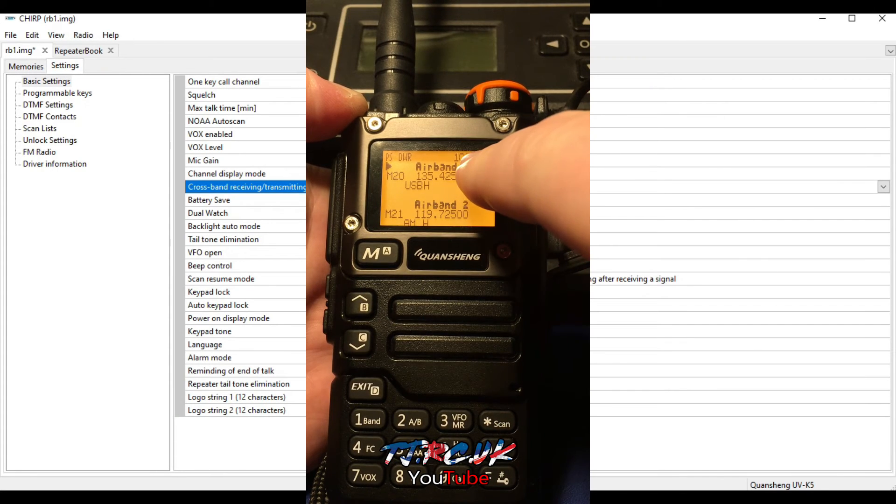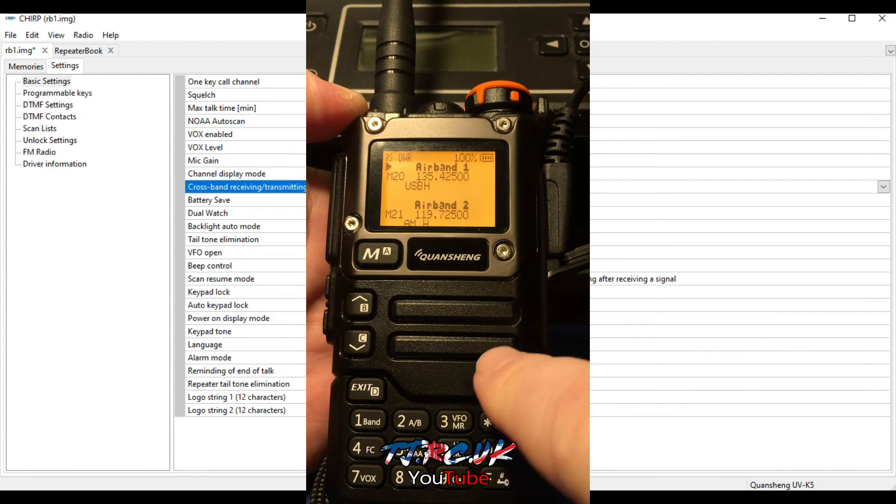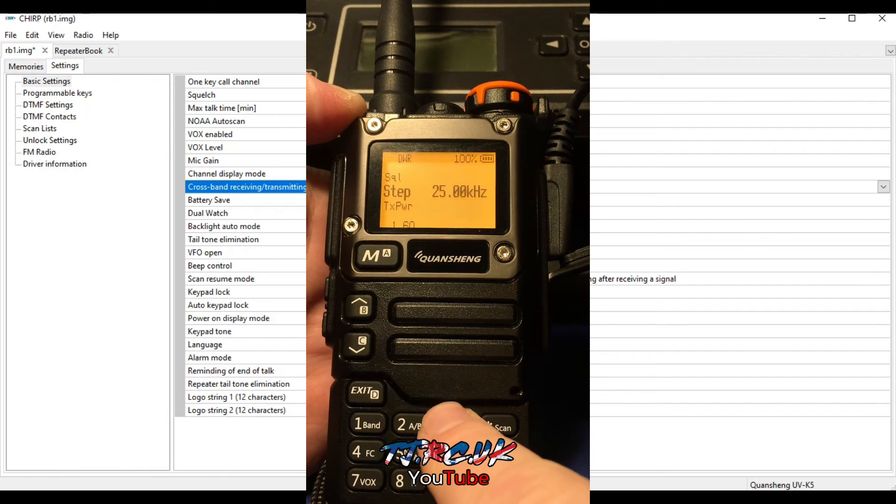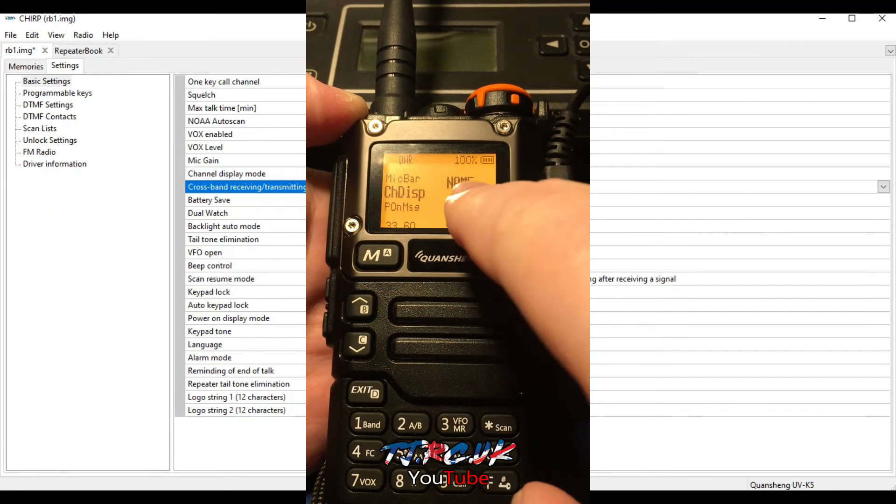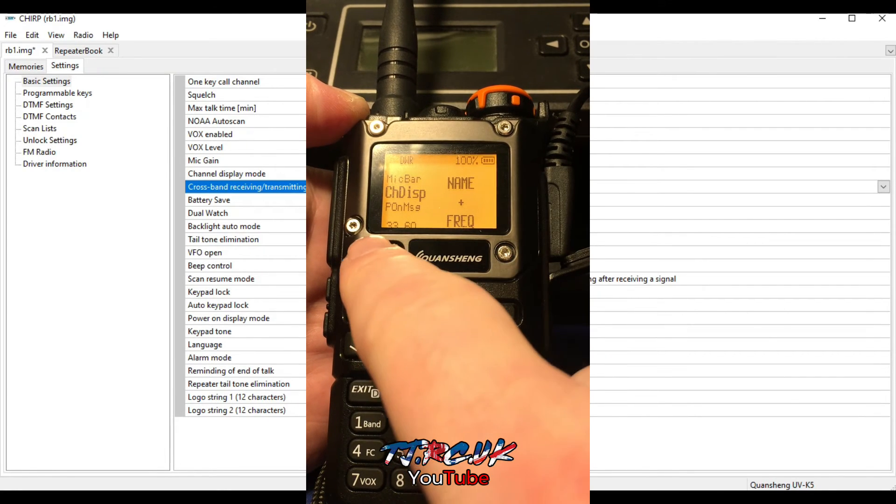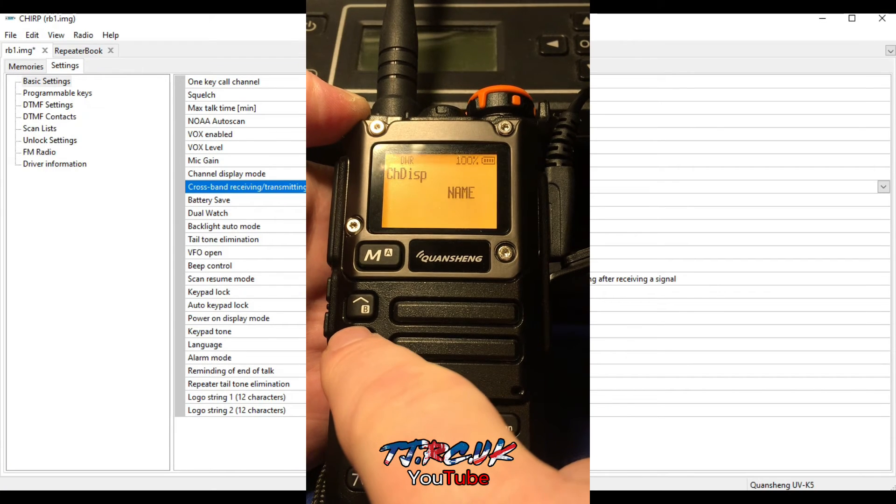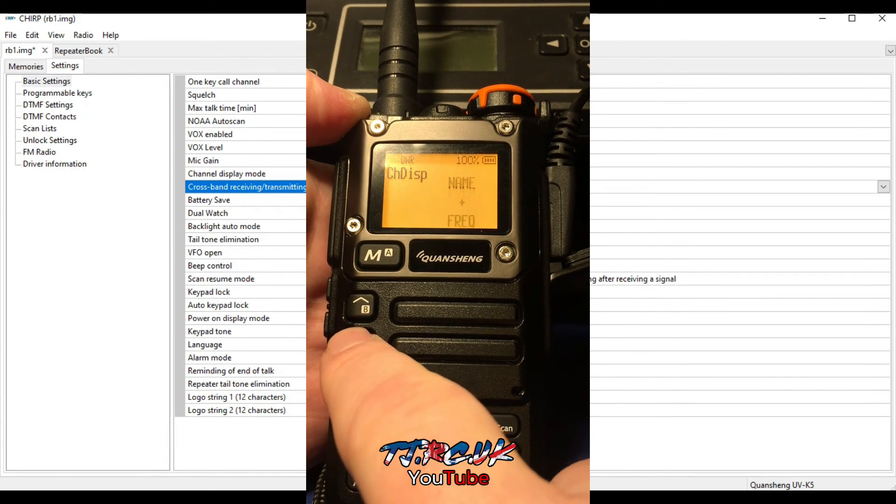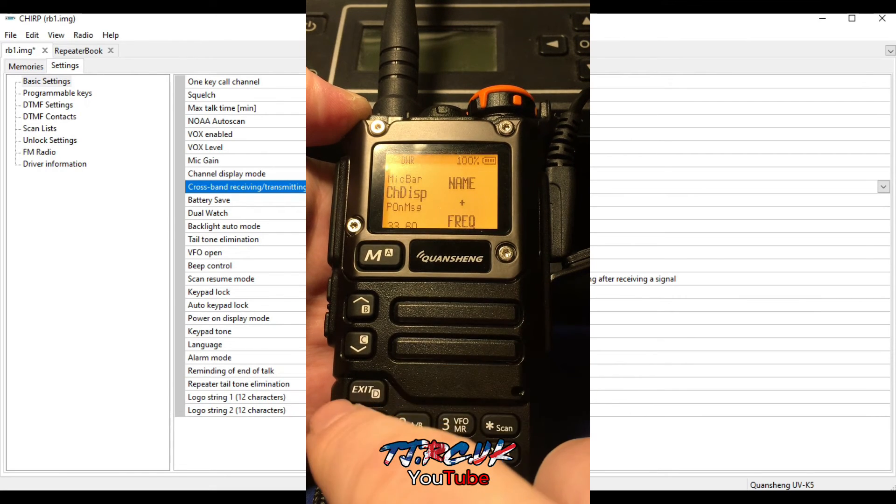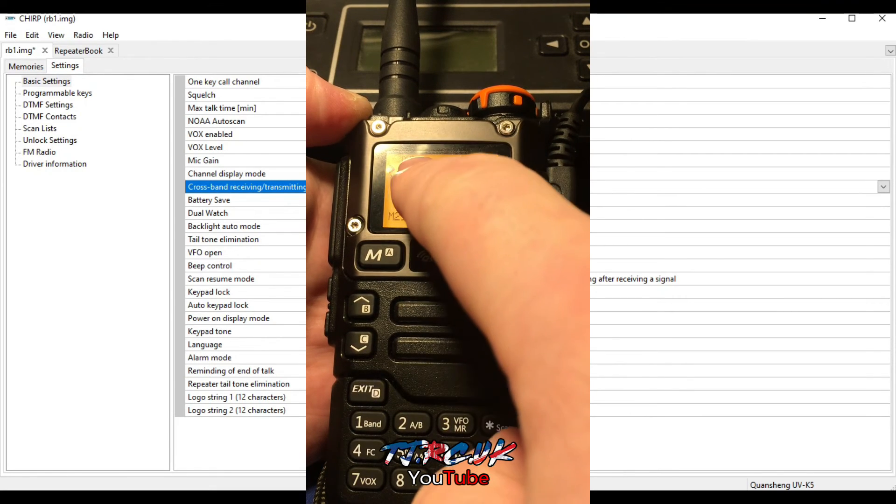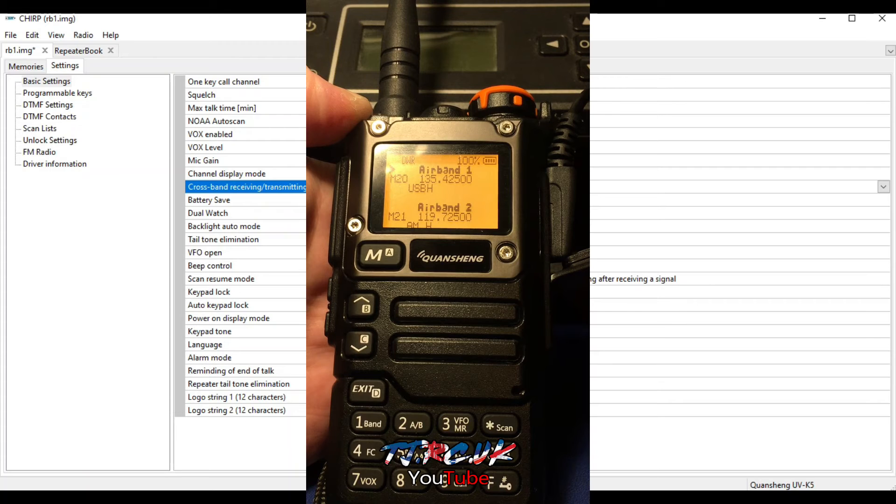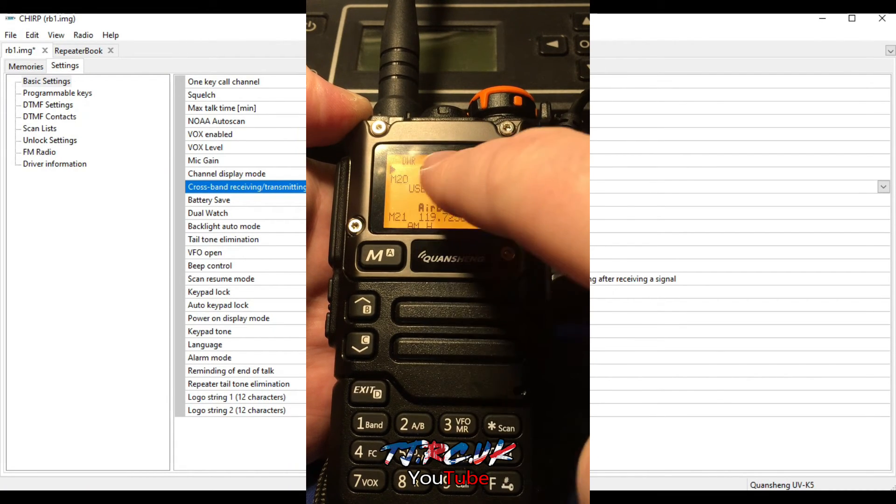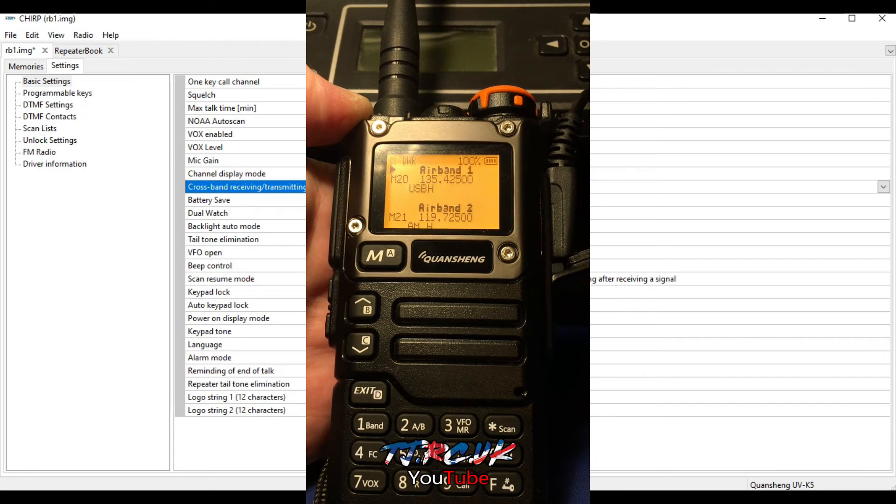So to display your channel name and frequency, this is the menu option: Menu 33. I've already got it set to name and frequency, but you would press Menu if you haven't. Go through, you've got name only, channel number frequency, and name and frequency. So select M to save, exit. And there you have it. So if you've got the CHIRP program or you're putting names for different channels, then they can be displayed along with the frequency here.